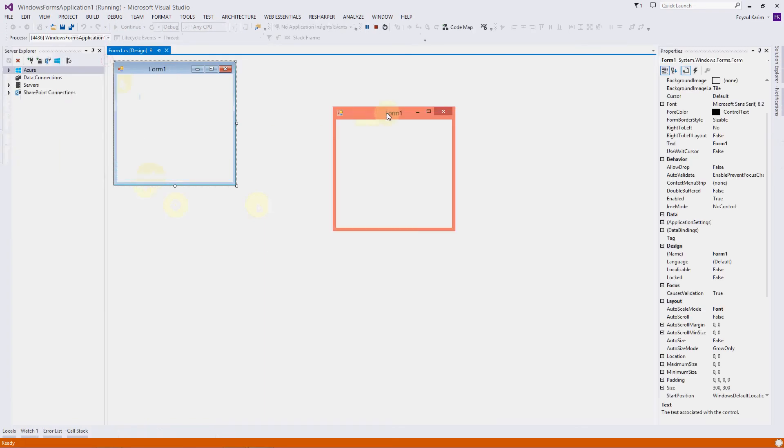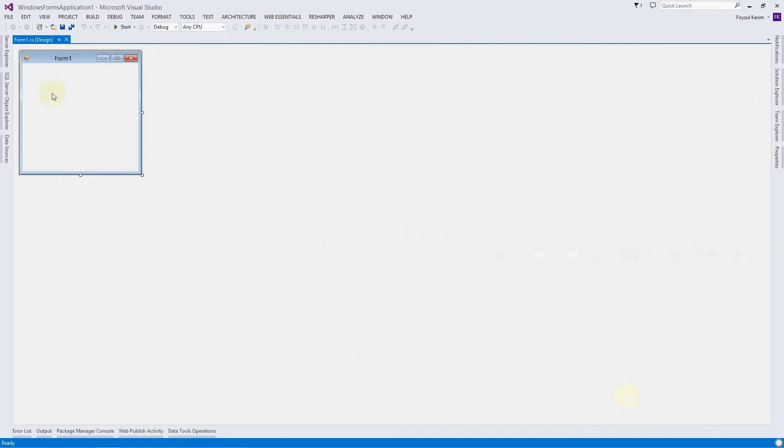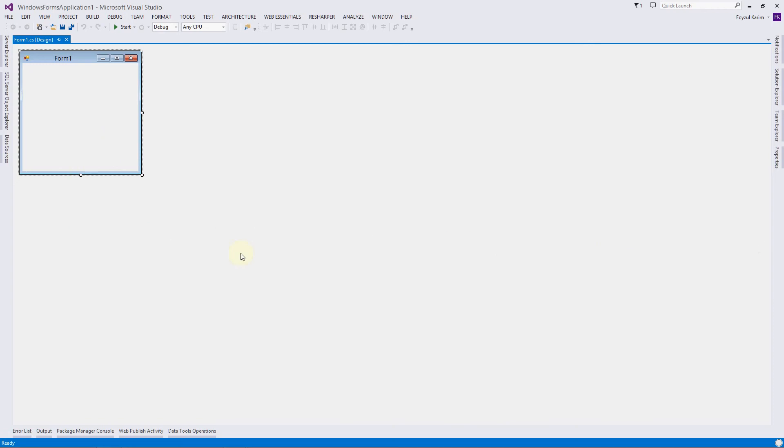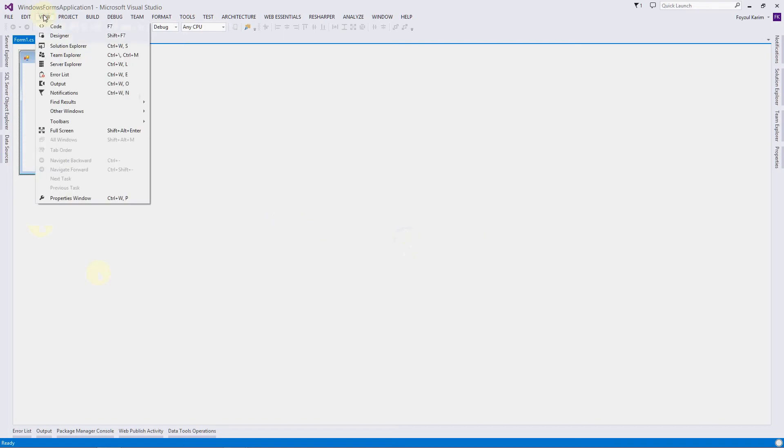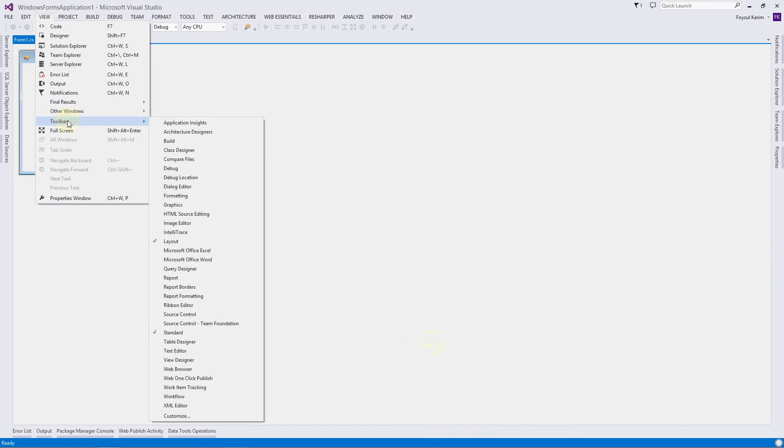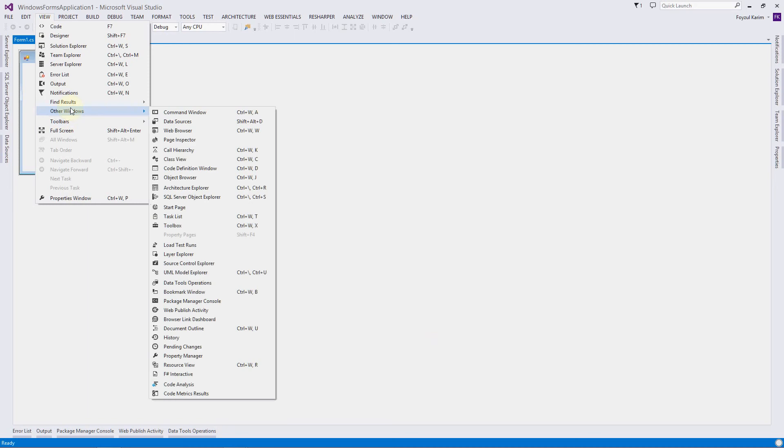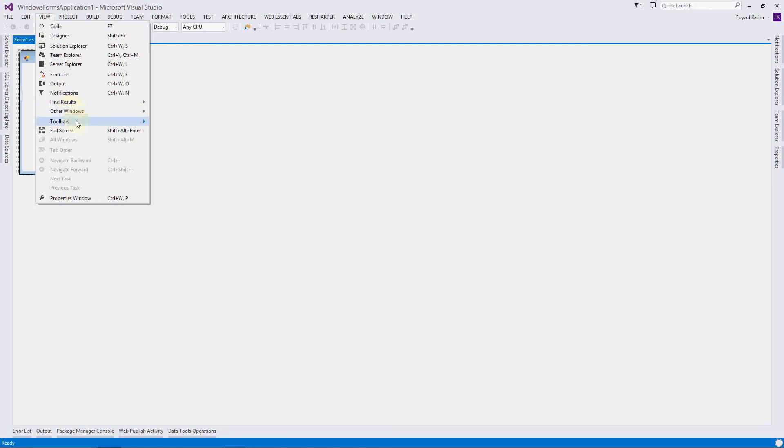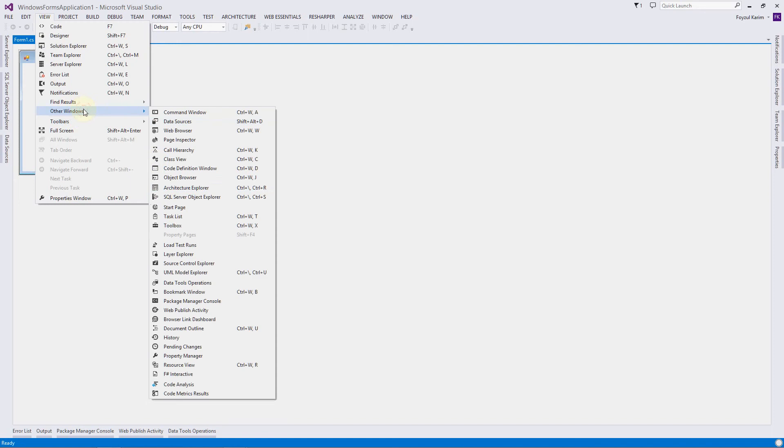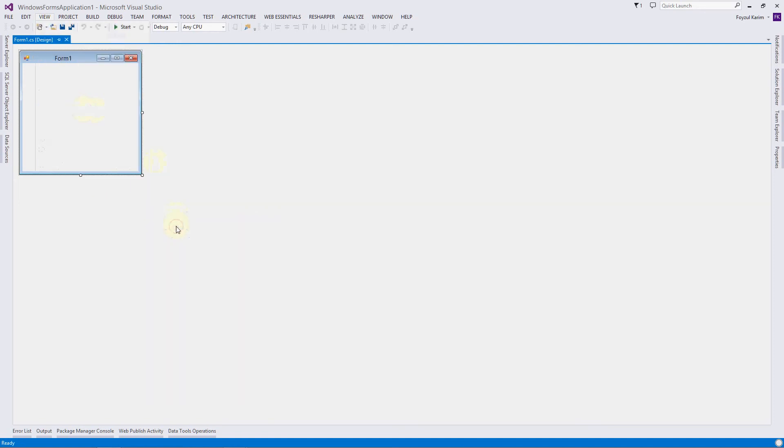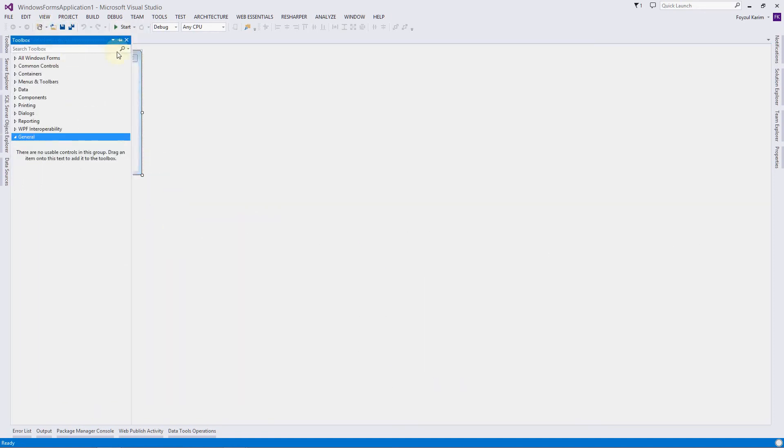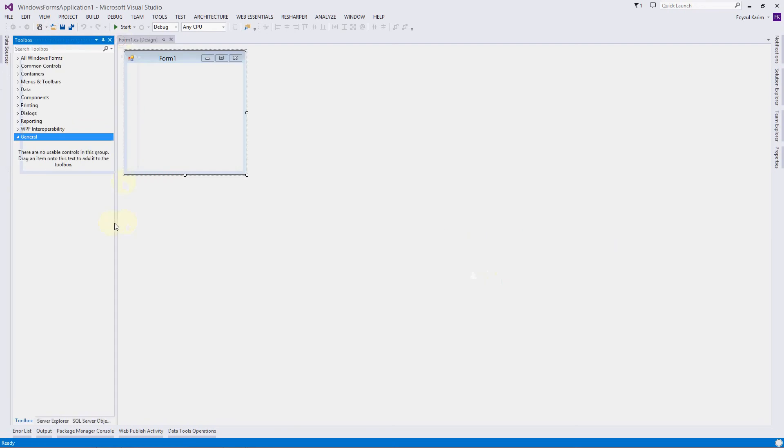This is the application which Visual Studio gives us as a template. We'll add something in here. We need some controls, but we don't see any controls here. How can we add labels or buttons or textboxes? To get that, go to View, select Toolbox, and I'm pinning it.